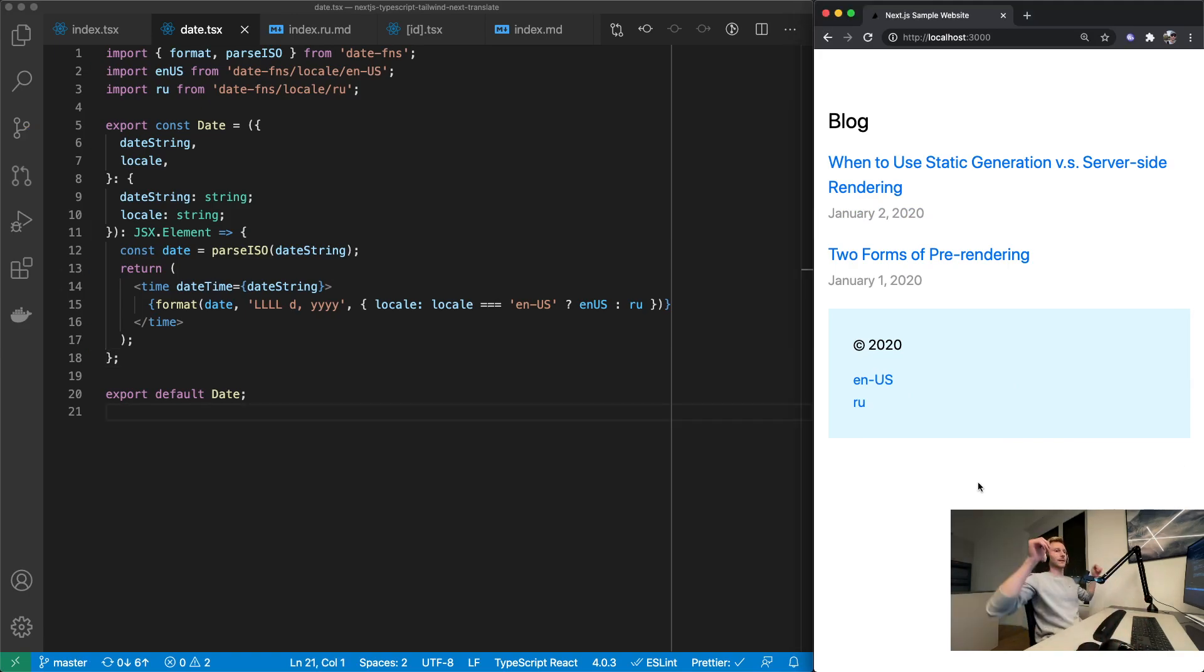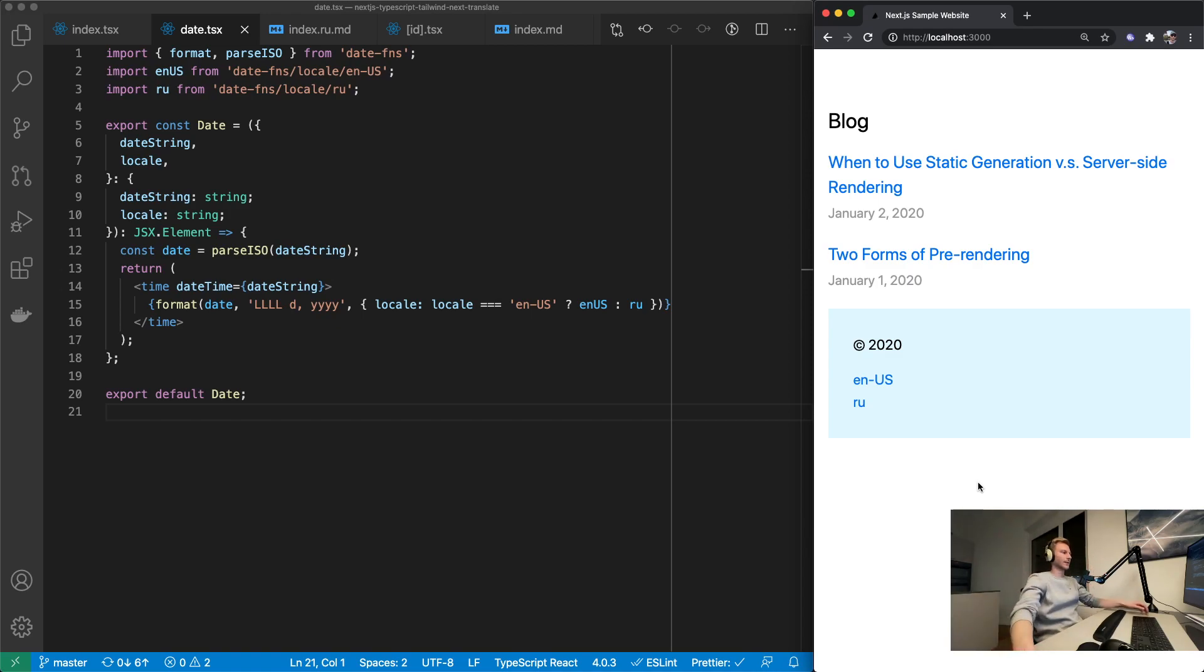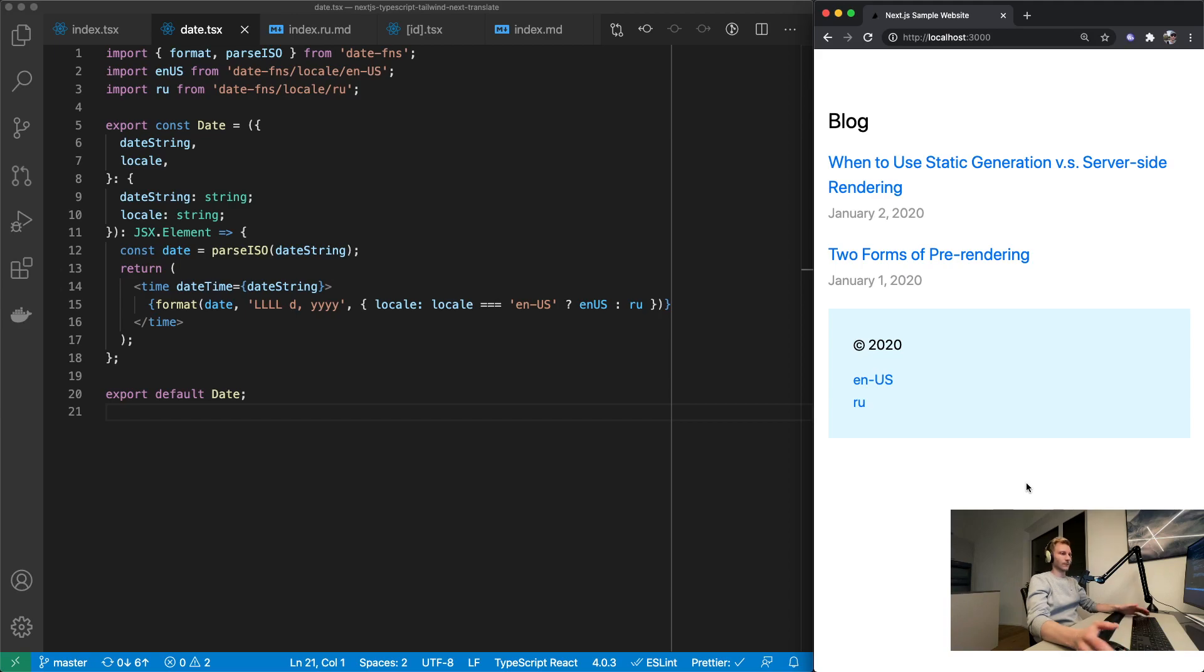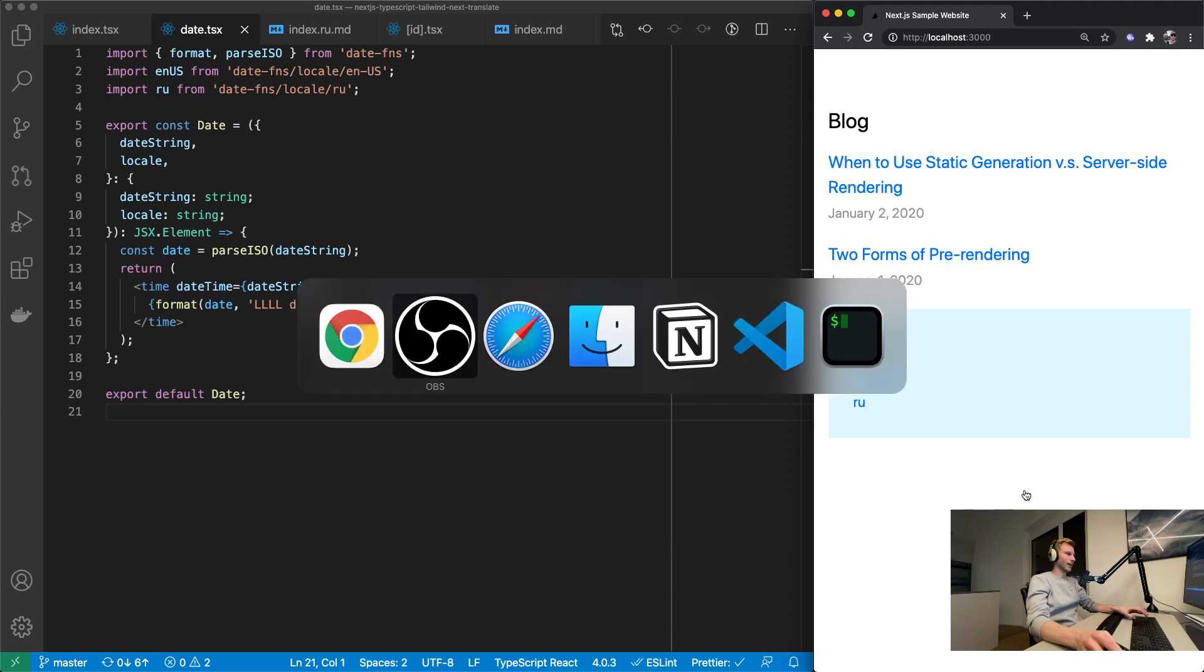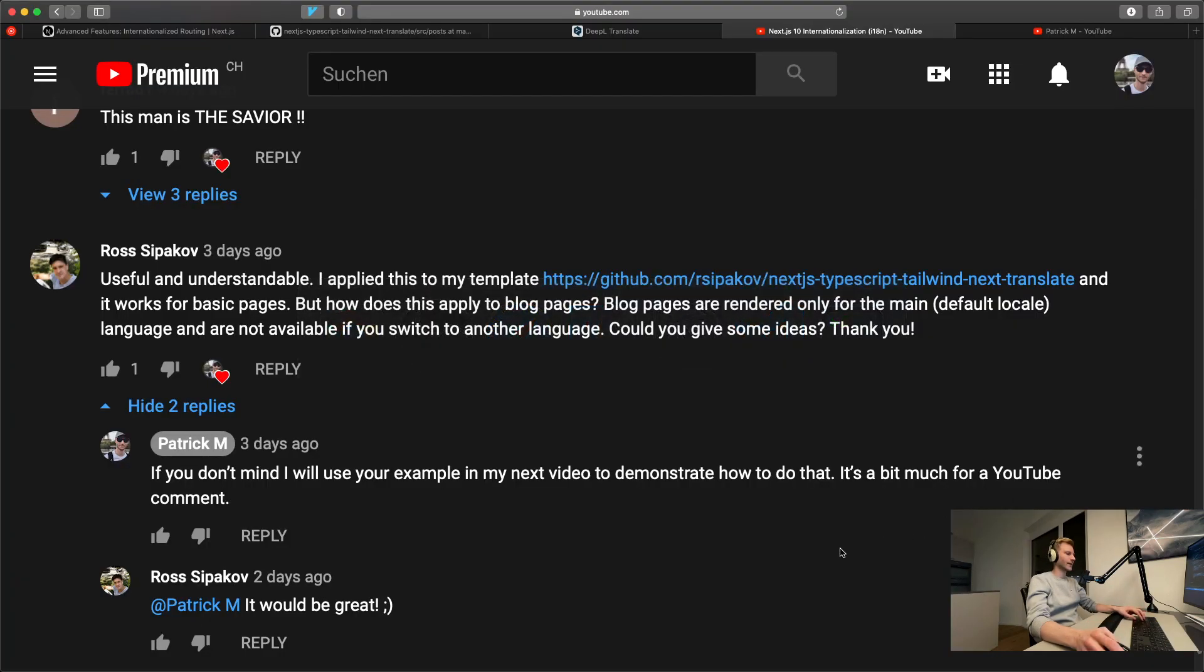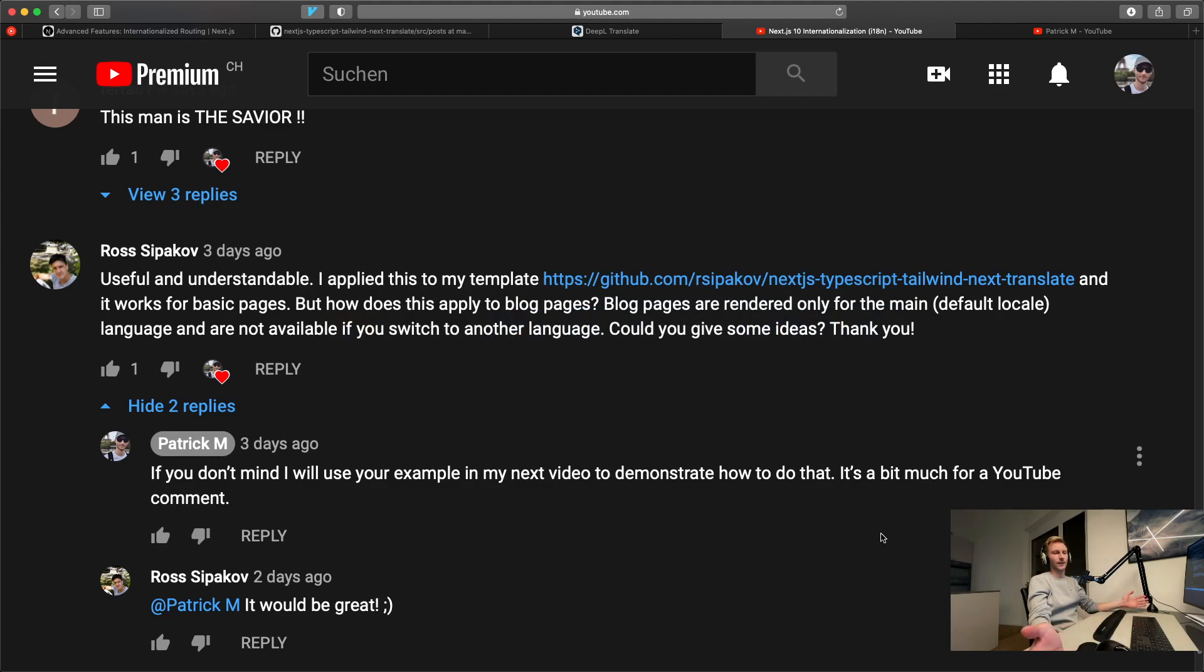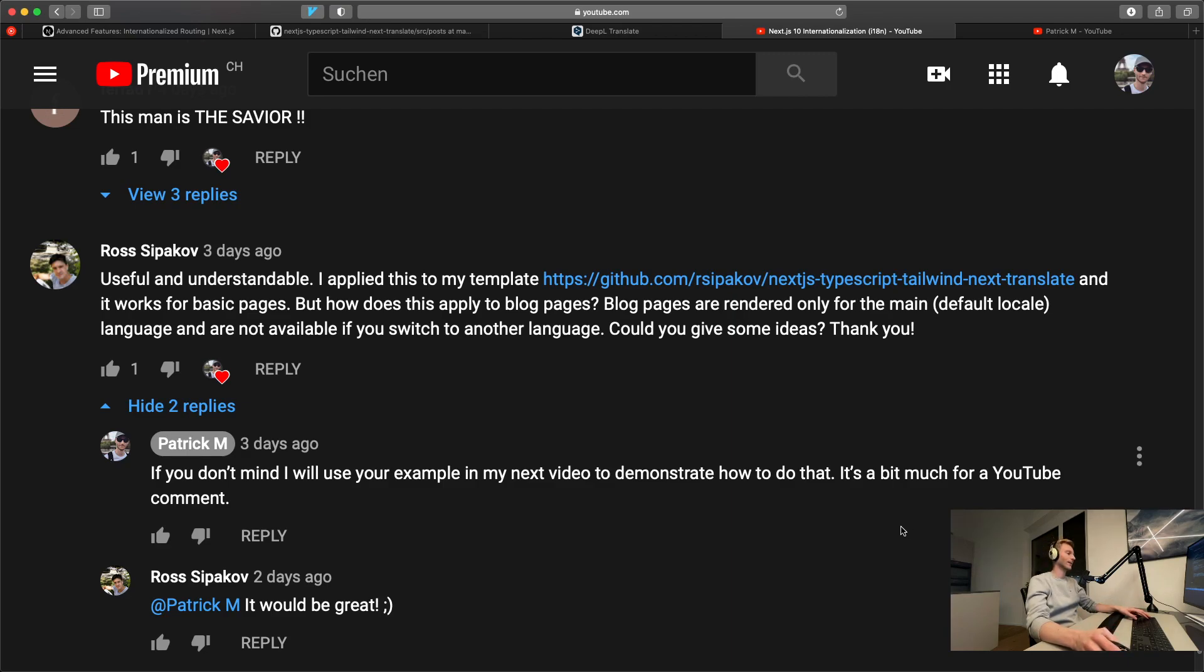All right that's it. We have successfully added internationalization support to this blog that Ross provided us with. So Ross I hope I answered your question. And to anybody else who's been watching, if you've got any questions just leave them down in the comments. I'll try my best to answer them. I will not be able to create a video on every single one of them. But I can try.